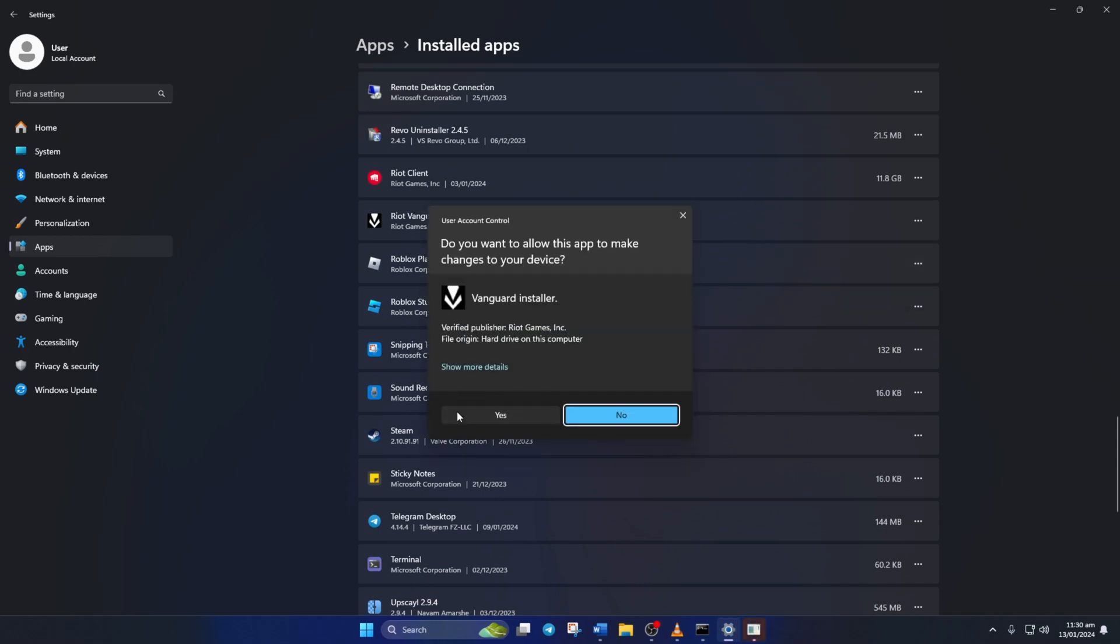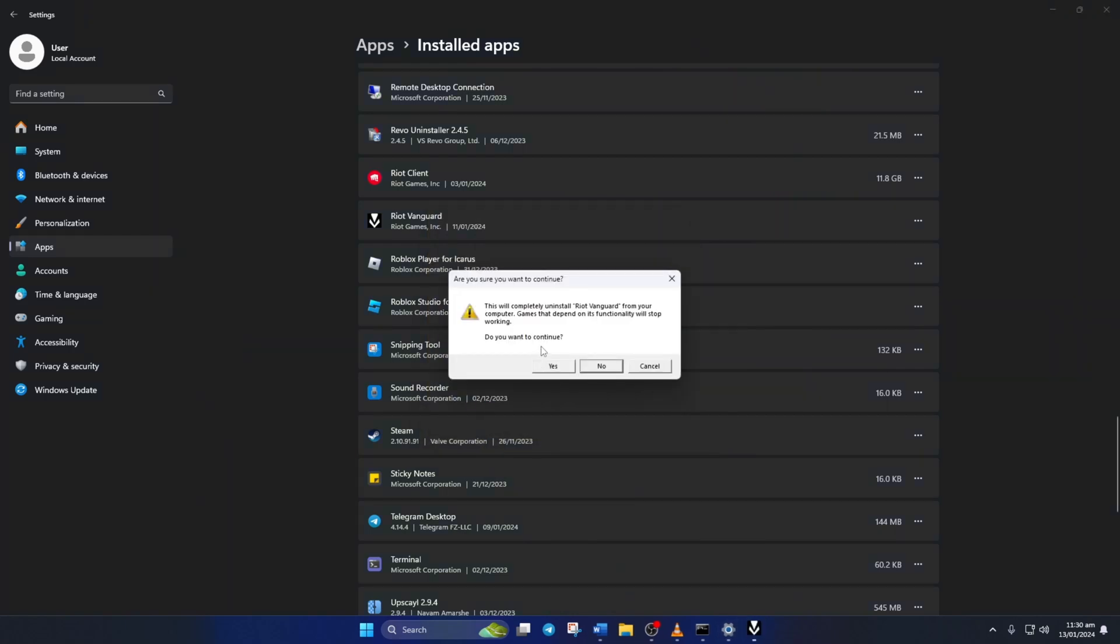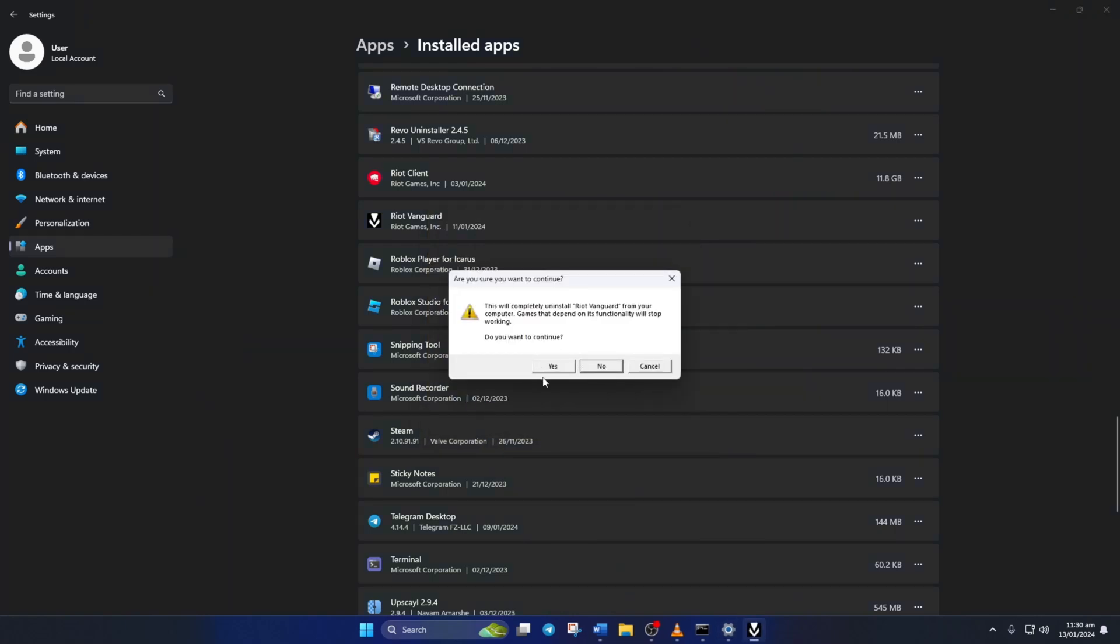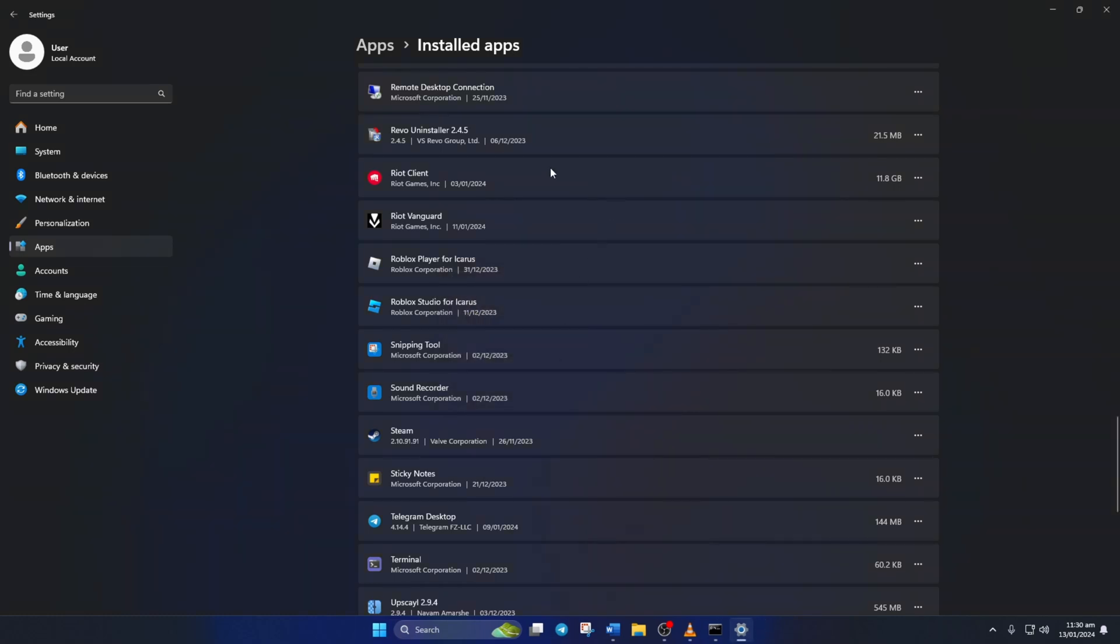Then Riot Vanguard will ask for permission. Just select yes here. Now another window will pop up asking whether you want to completely uninstall Vanguard. Just like before, click on yes. And Valorant Vanguard will be removed from your computer.